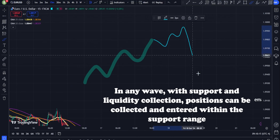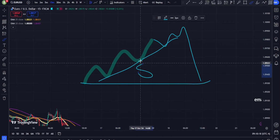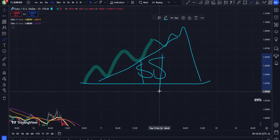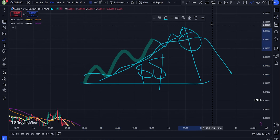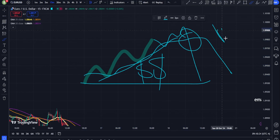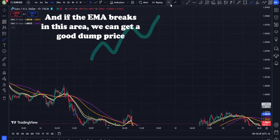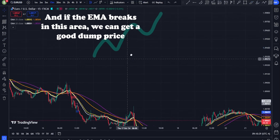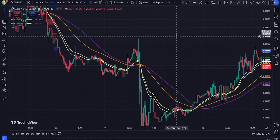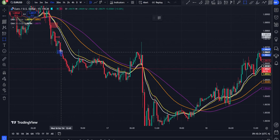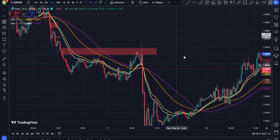EMA alignment — strong uptrend: when all the EMAs (20-25-30-50) are aligned in ascending order, i.e., 20 EMA above 25 EMA, 25 EMA above 30 EMA, and 30 EMA above 50 EMA, this alignment is a strong confirmation of an uptrend, and it's best to look for buy positions.